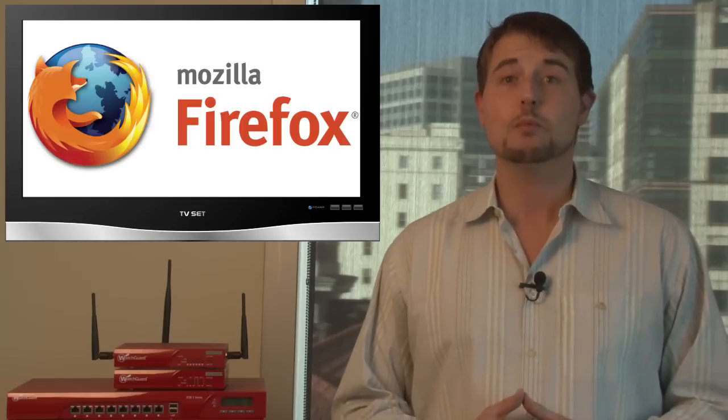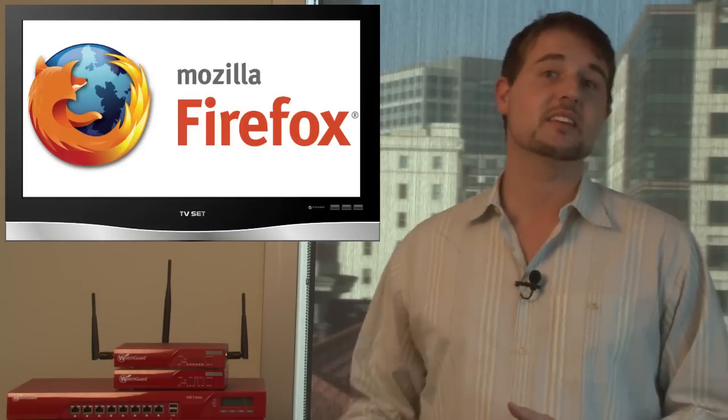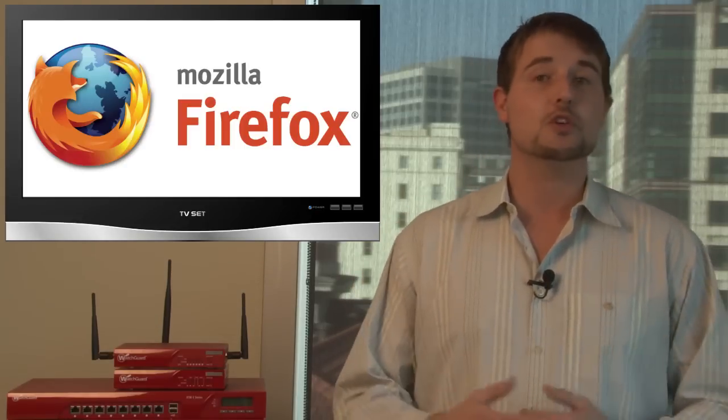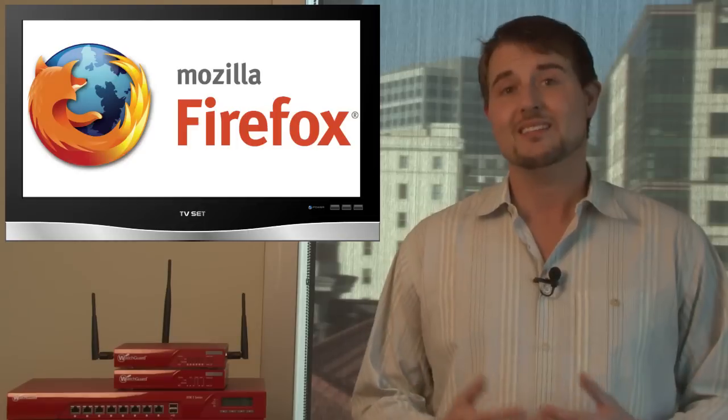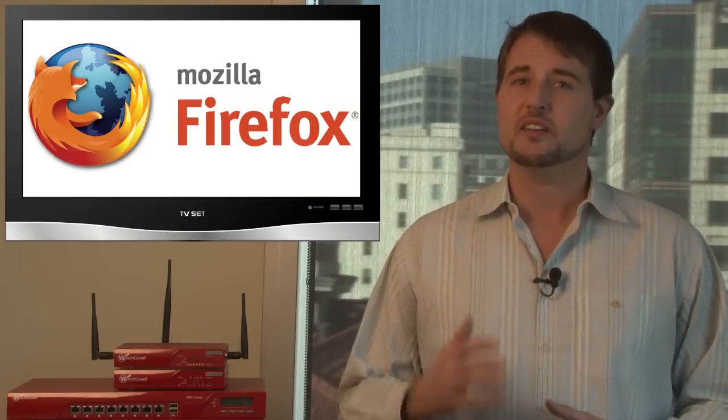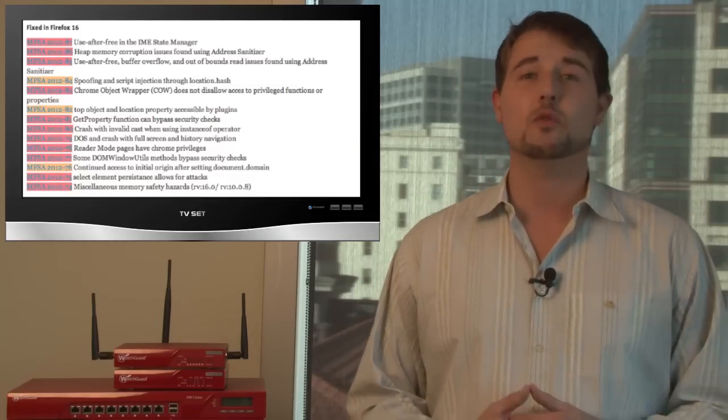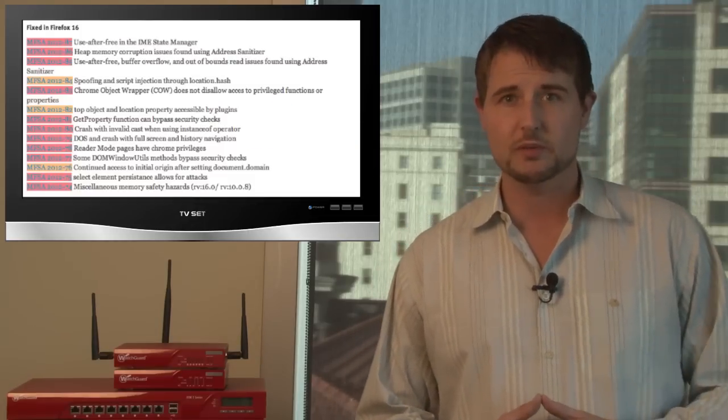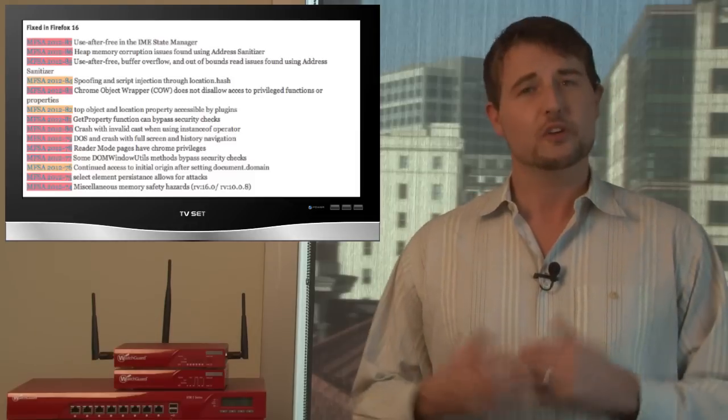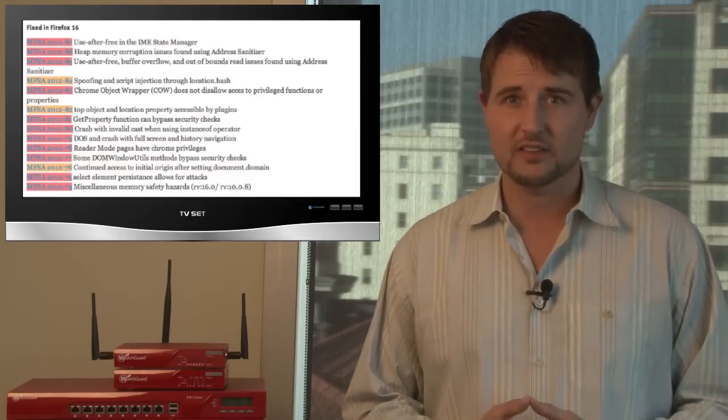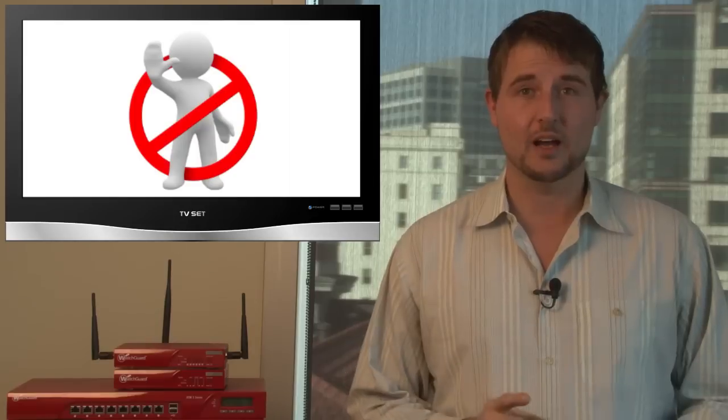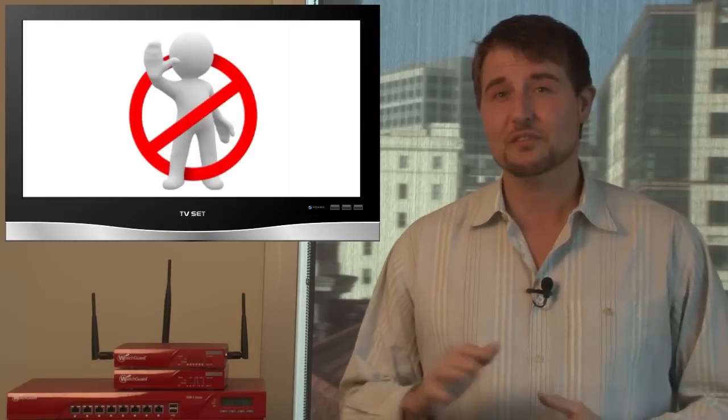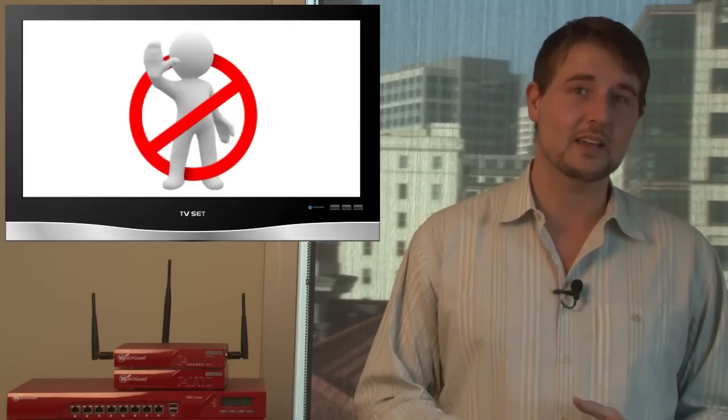On top of that, this week Mozilla released Firefox 16, which is a new version of Firefox. Besides adding some additional features, Firefox 16 also corrects around 24 security vulnerabilities in the popular browser. So you definitely want to move to Firefox 16 with one caveat.